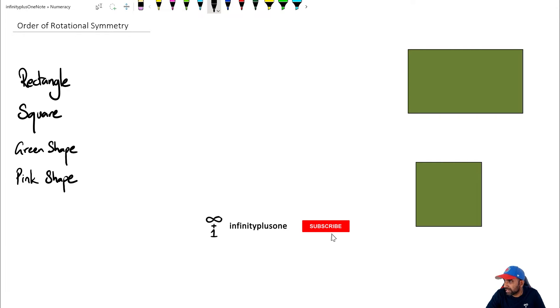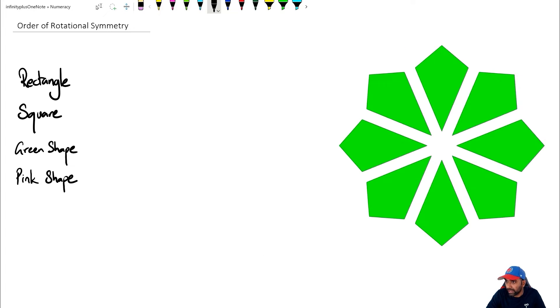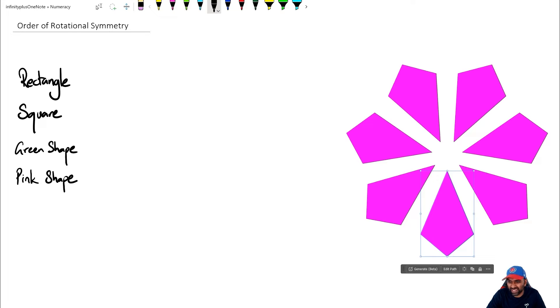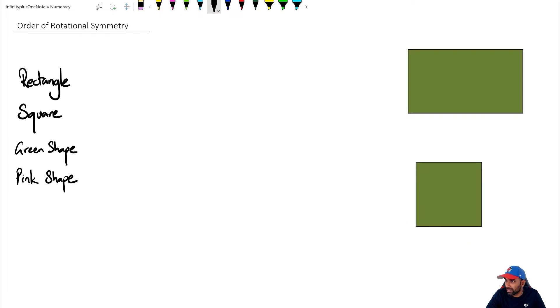Okay, so we're going to start off with a couple of shapes here. We're going to start with a rectangle, square, and then we're going to look at this eight-sided shape again—well, not eight-sided shape, but the green shape as I like to call it. And then we're going to look at what order of rotational symmetry means.